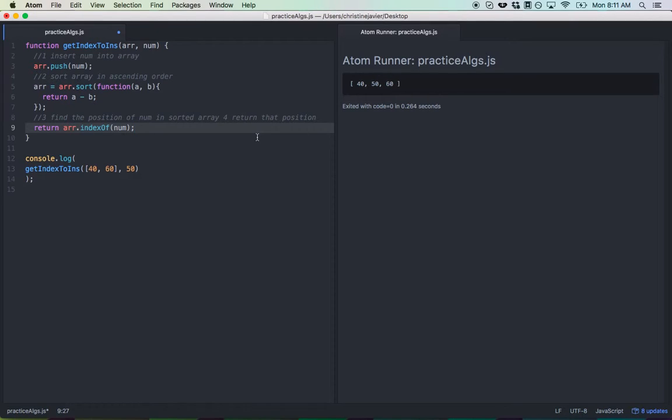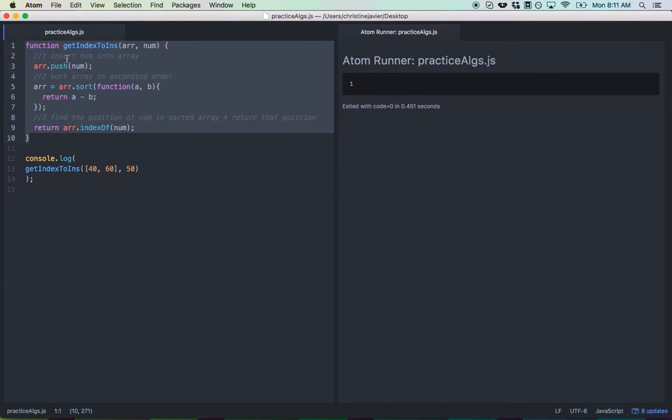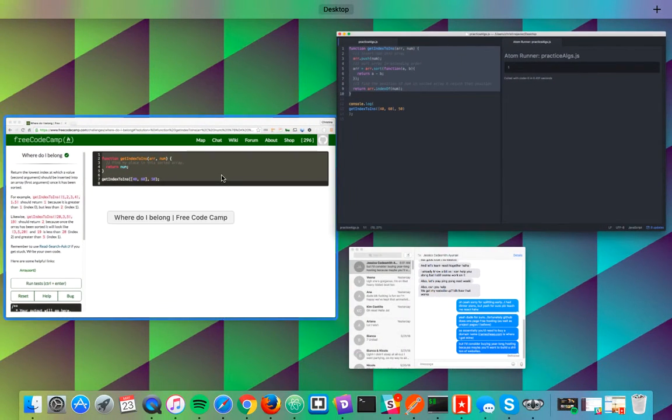Okay. I'll run it and see what it returns. Good. We have one. So I'm just going to copy and paste this into FreeCodeCamp and see if it works out.